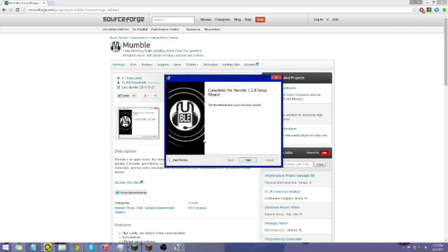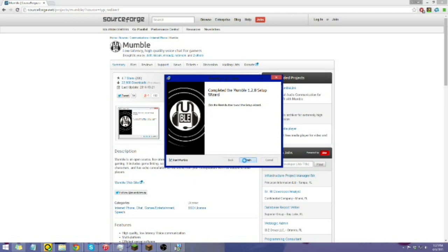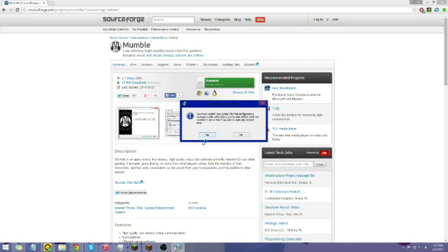Alright, and there we go. Mumble is now downloaded, but now we have to do the whole setup process. So if you want to start now, you have the option here to start it. If not, you can do it later. Just click finish. Right here, I'm going to go ahead and go straight to it.